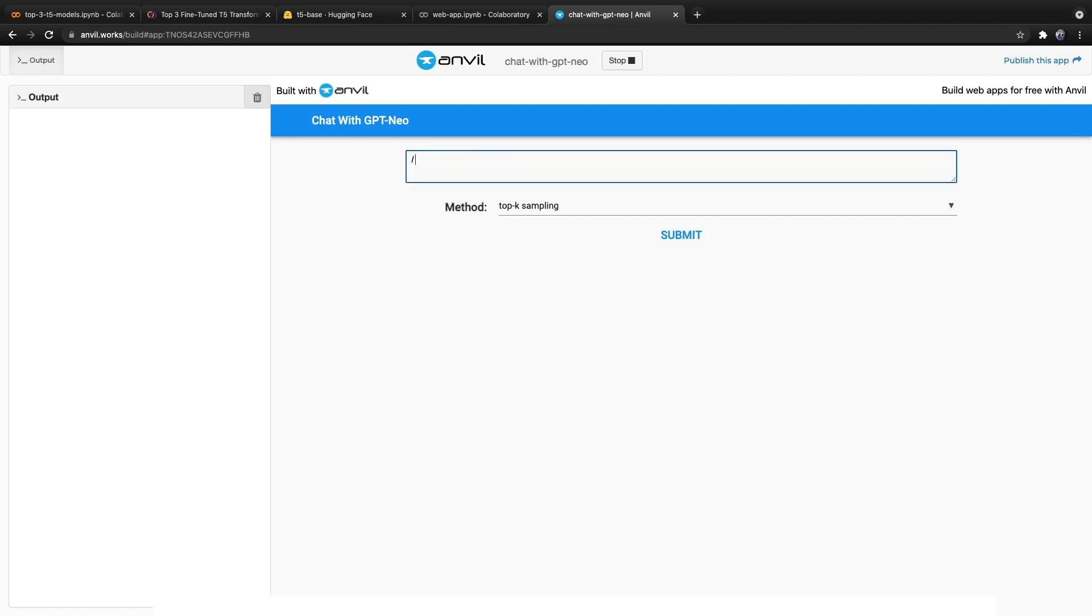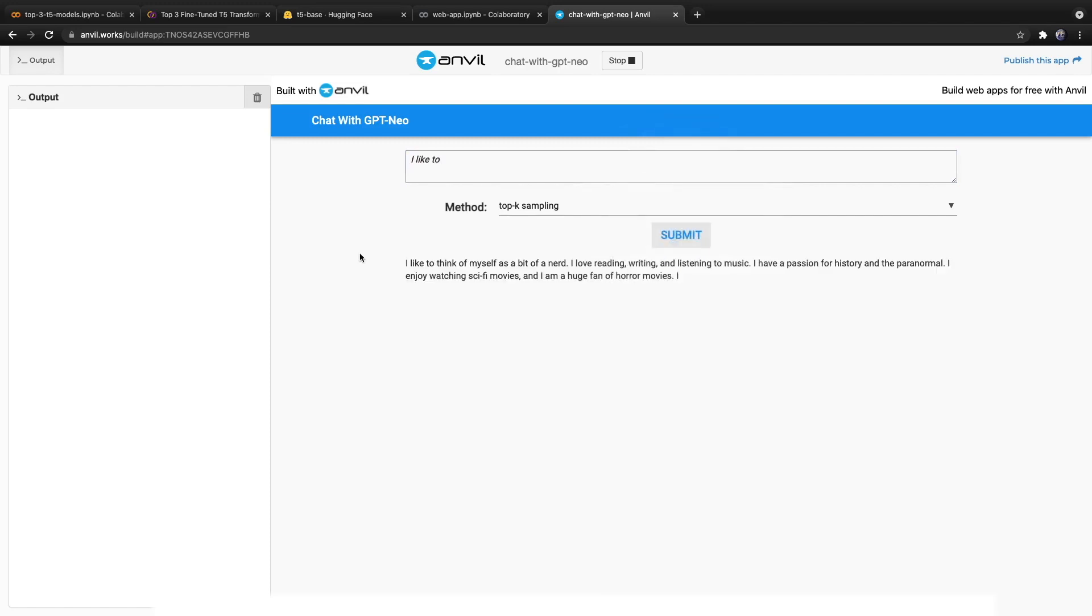So from here, we can type in a text like I like to, and it will use top-k sampling to produce an output. So I like to think of myself as a bit of a nerd. I love reading, writing and listening to music. I have a passion for history. And I did not plan this that I'm using top-k sampling. So each time I hit run a new output is produced. So I've included a link down below with a coupon attached. And I hope to see you in the course.